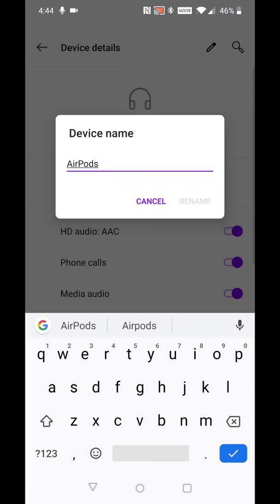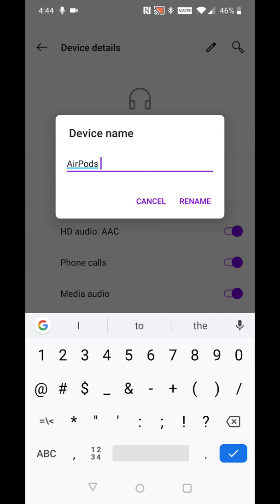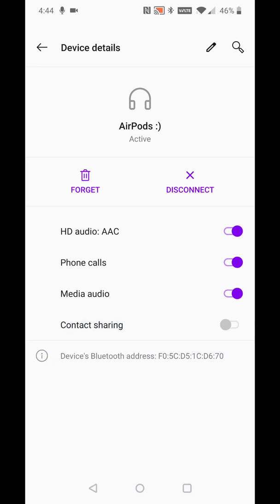That will allow you to change the device name. So let's say we want 'AirPods' and then maybe a little smiley face after that. Then click rename, and you can see now that my AirPods have been renamed.